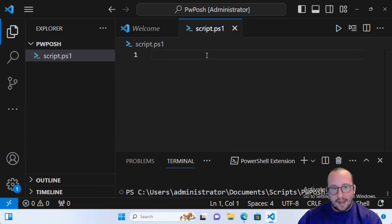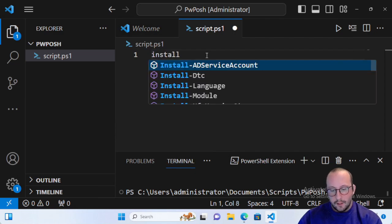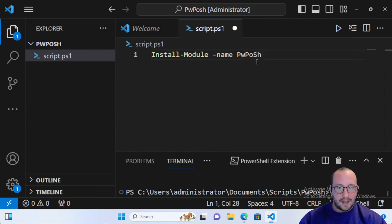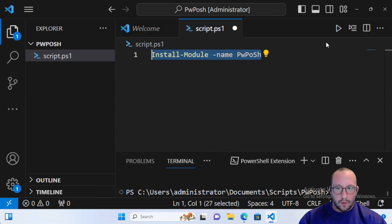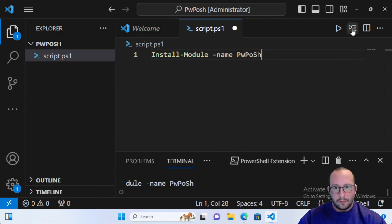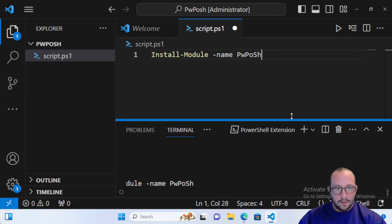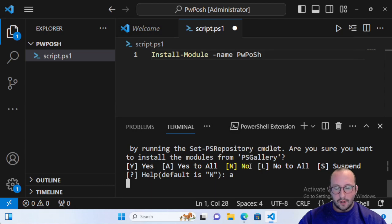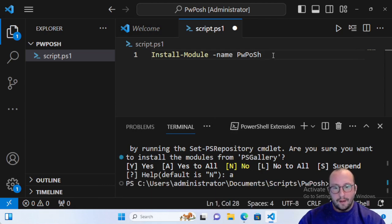First we're going to install the module. We'll do Install-Module with the name PwPosh — I like to make sure the P's and the S are capitalized, which is how it's shown, though it's not case sensitive. That's just to follow the standard they write it in. Once we install this it will prompt us if we want to install; we say Yes to All, which is just the letter A. It installs quickly — the module isn't too big.